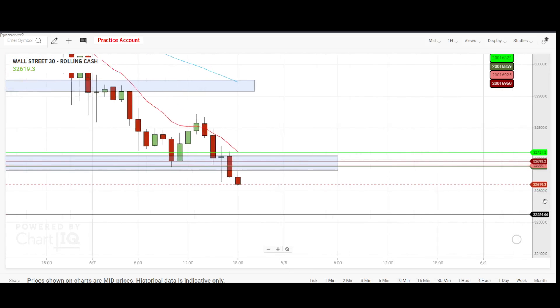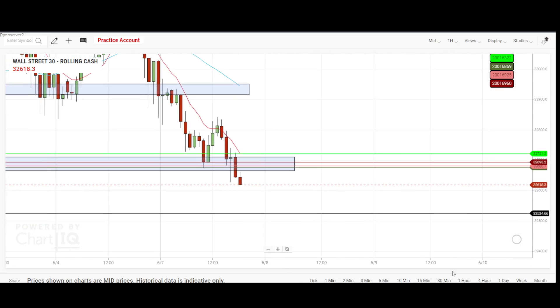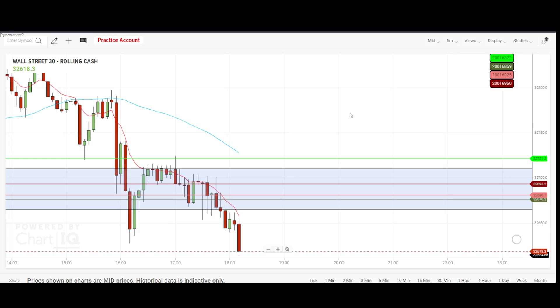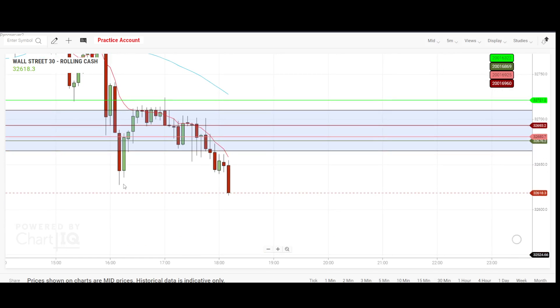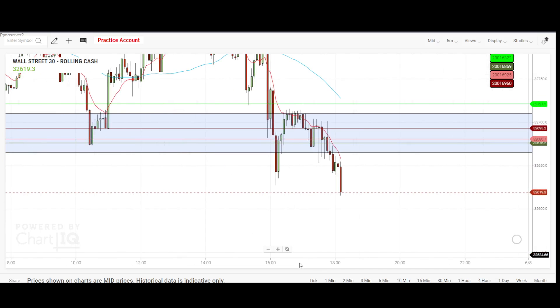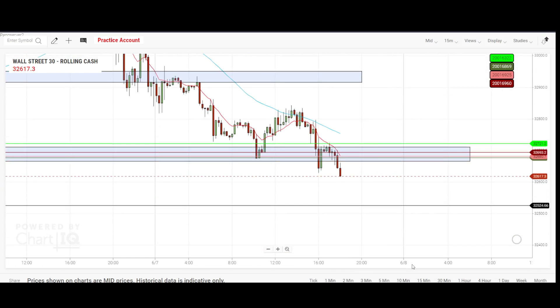I have scaled it up well. Let me take you to the five minute chart to show you — it cleared this support there.